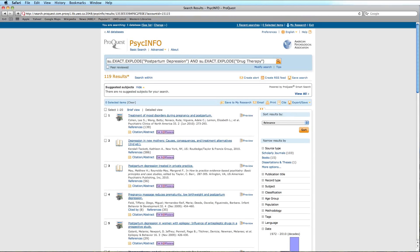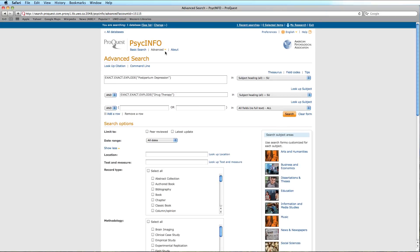We can now return to the Advanced Search screen to begin our second search. Click Clear Form to remove our last search and field selected.